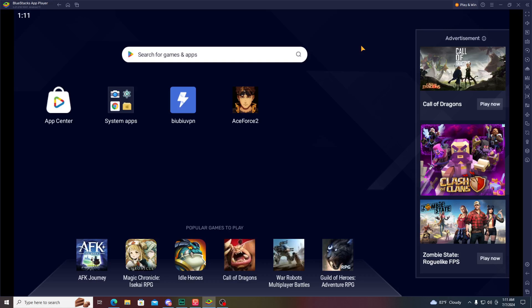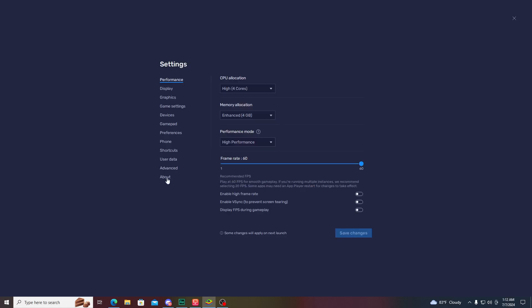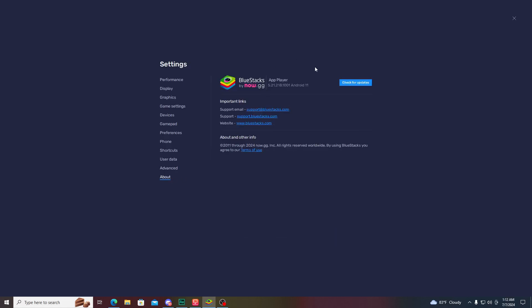If you want to play Ace Force 2 in your PC emulator, you have to download BlueStacks emulator. I'm going to show you which version I'm using right now — I'm using the latest version of BlueStacks emulator, Android 11.